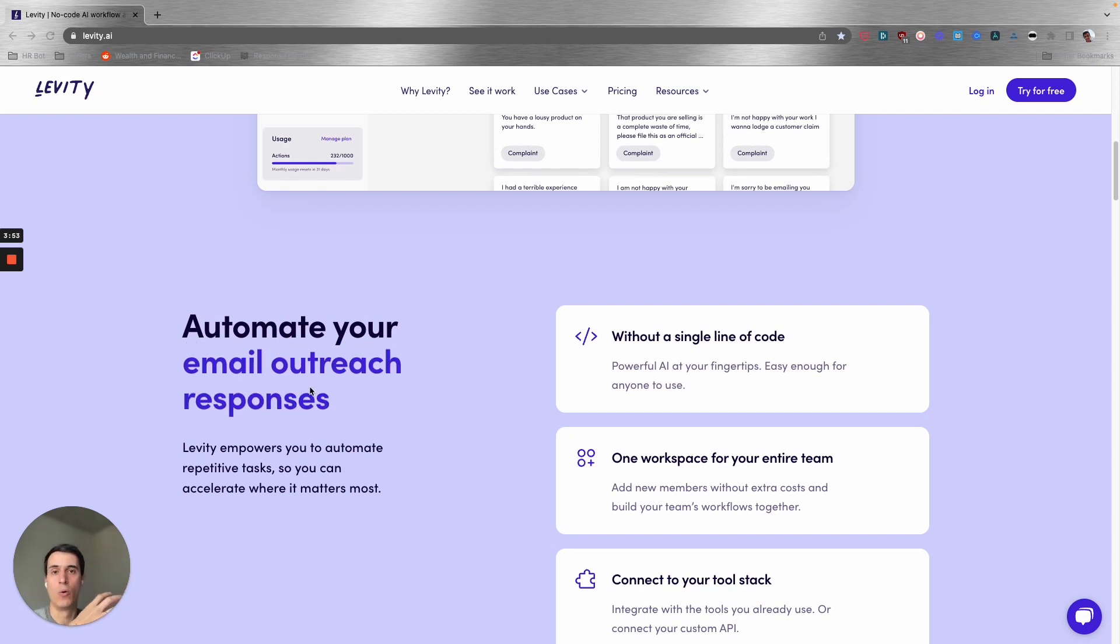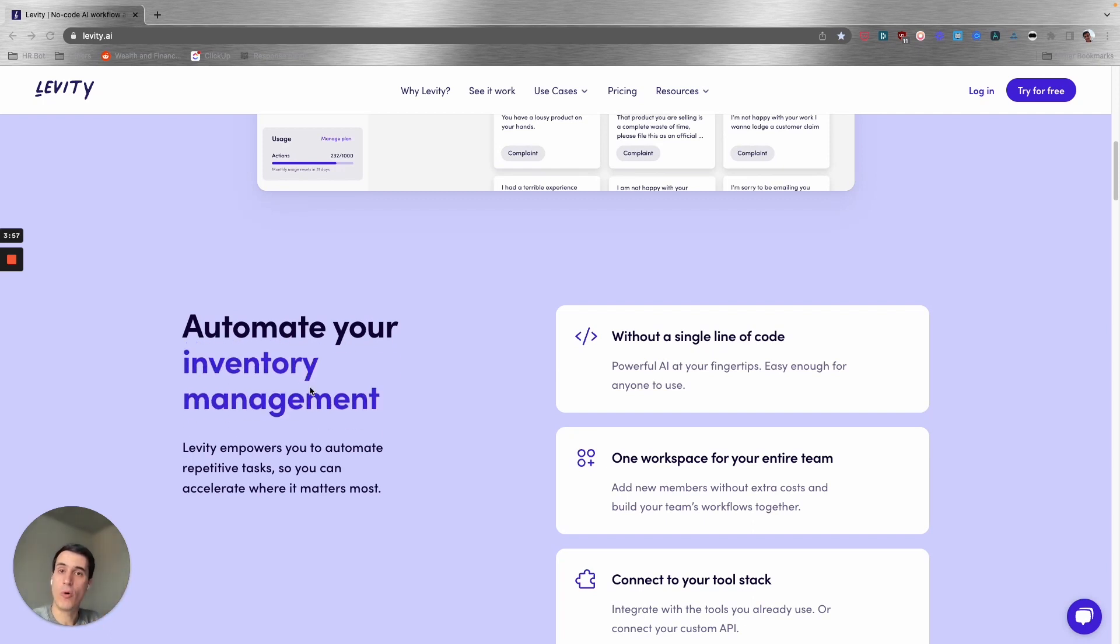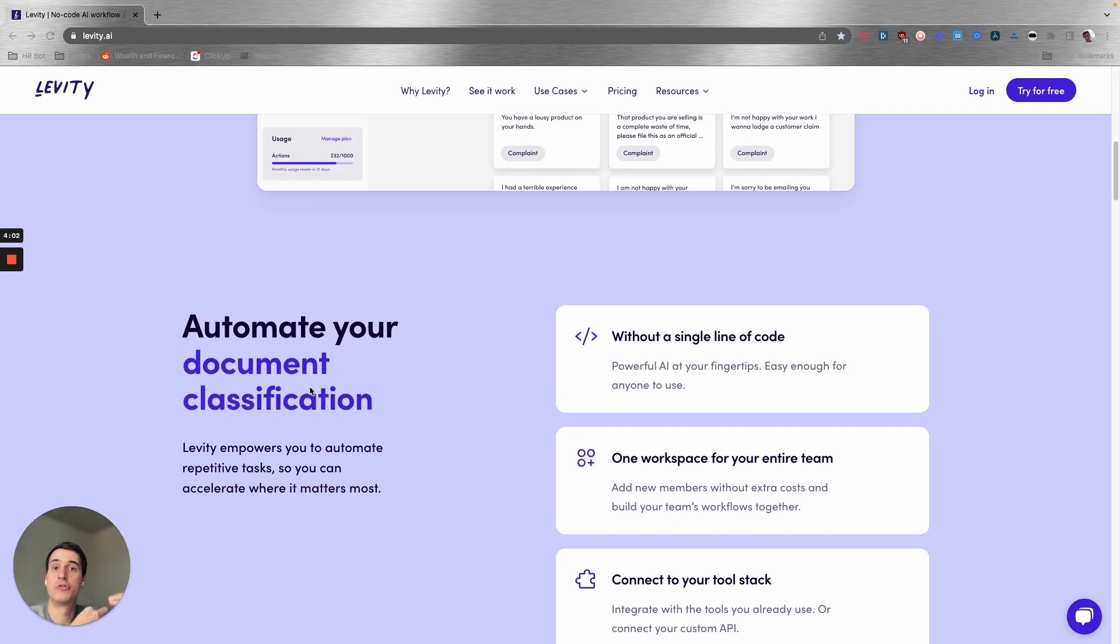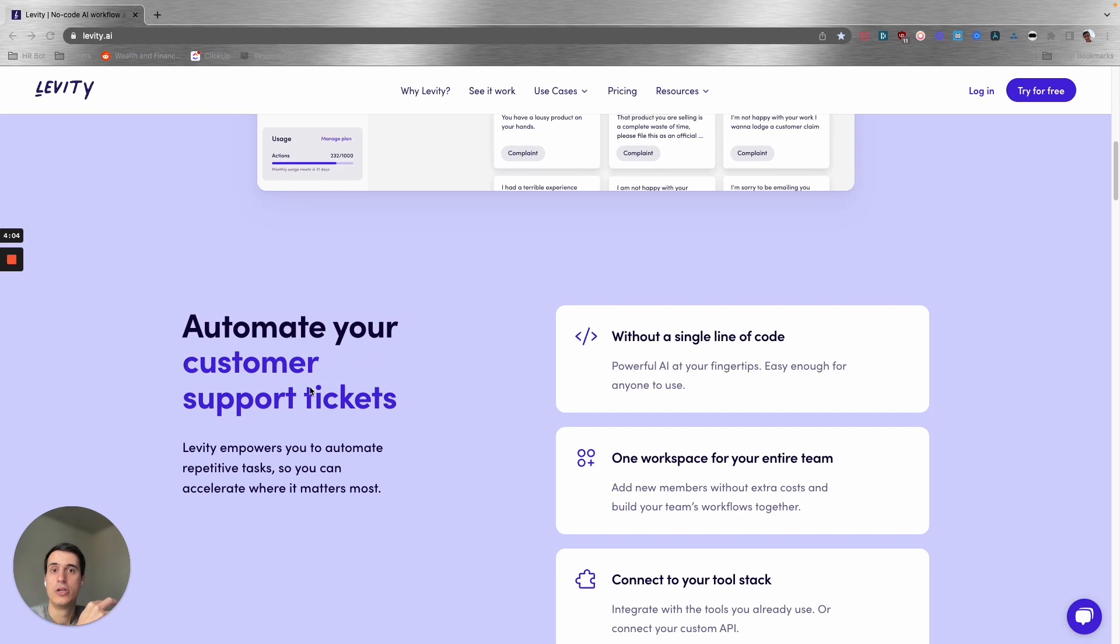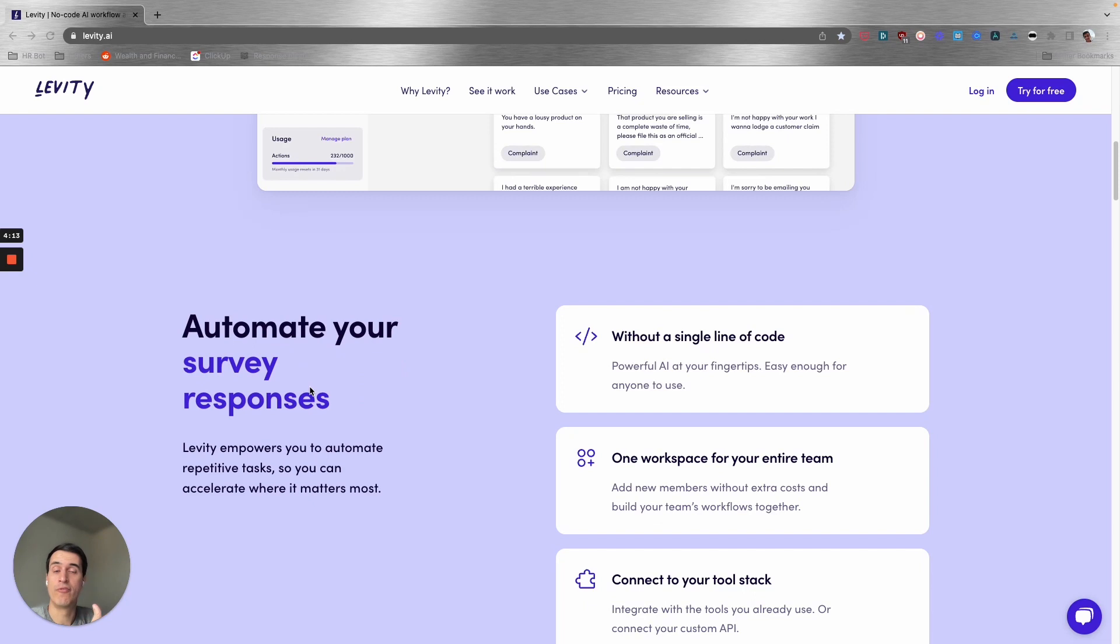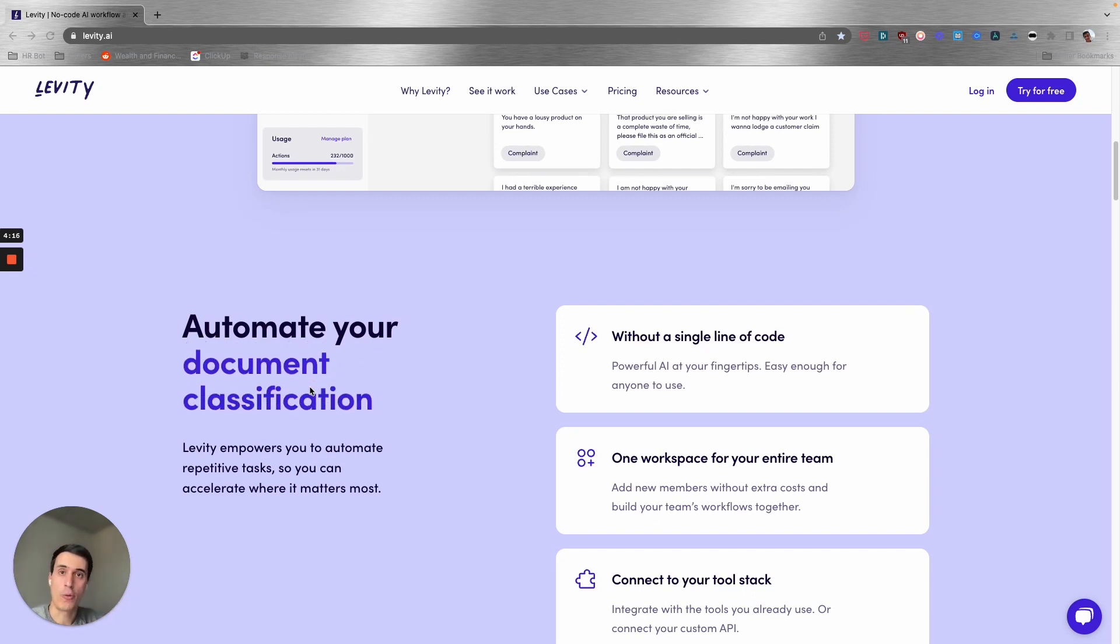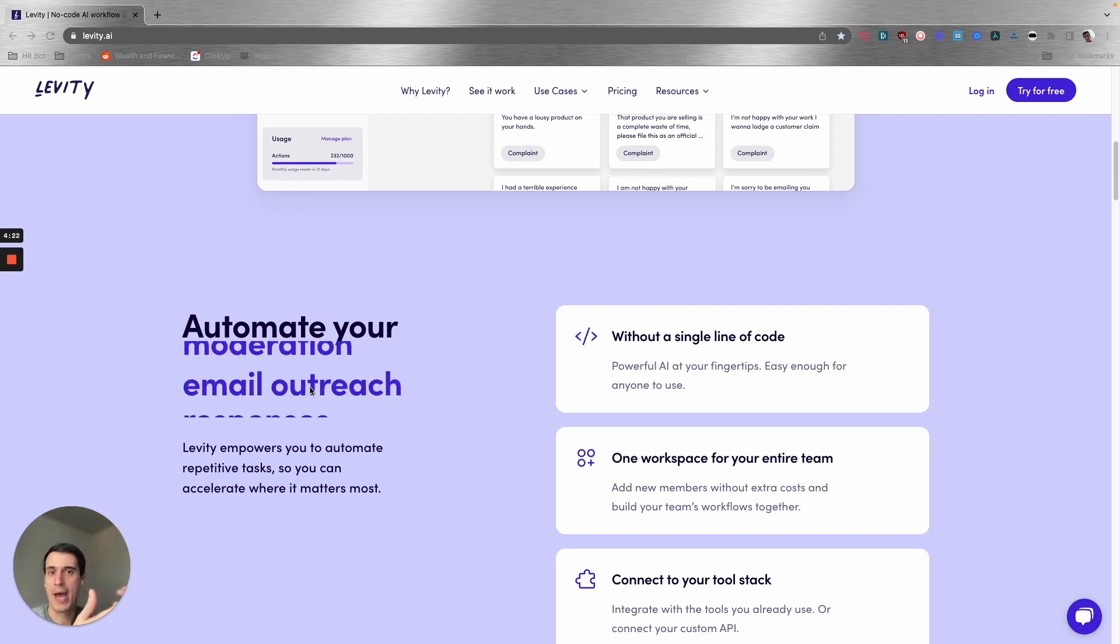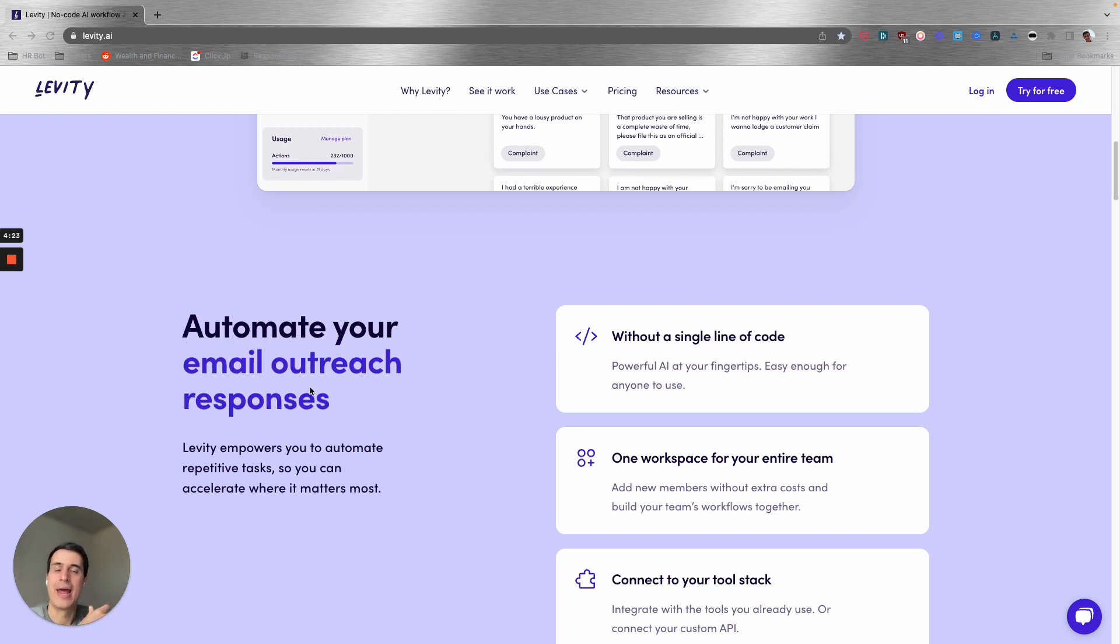It will be automatically sent to the right folder in your inbox because it contains certain attributes that you're training the AI to look for. This is very powerful, especially if you have to deal with a lot of emails and documents.